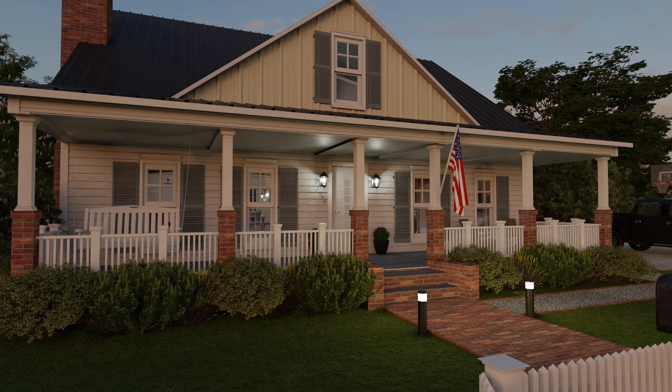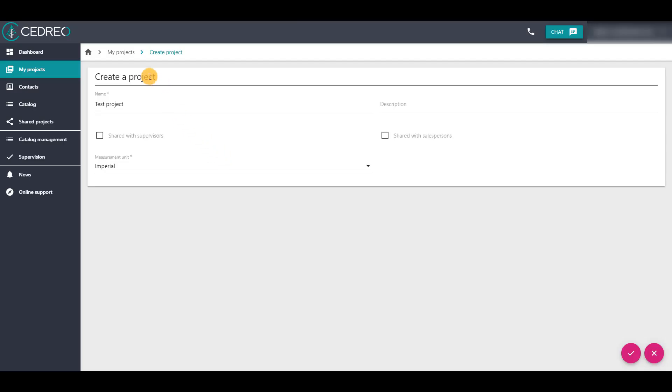Hello. Today, we're going to look at how to share a project. In the Project Manager, when you create or copy a project, you can check two sharing options.